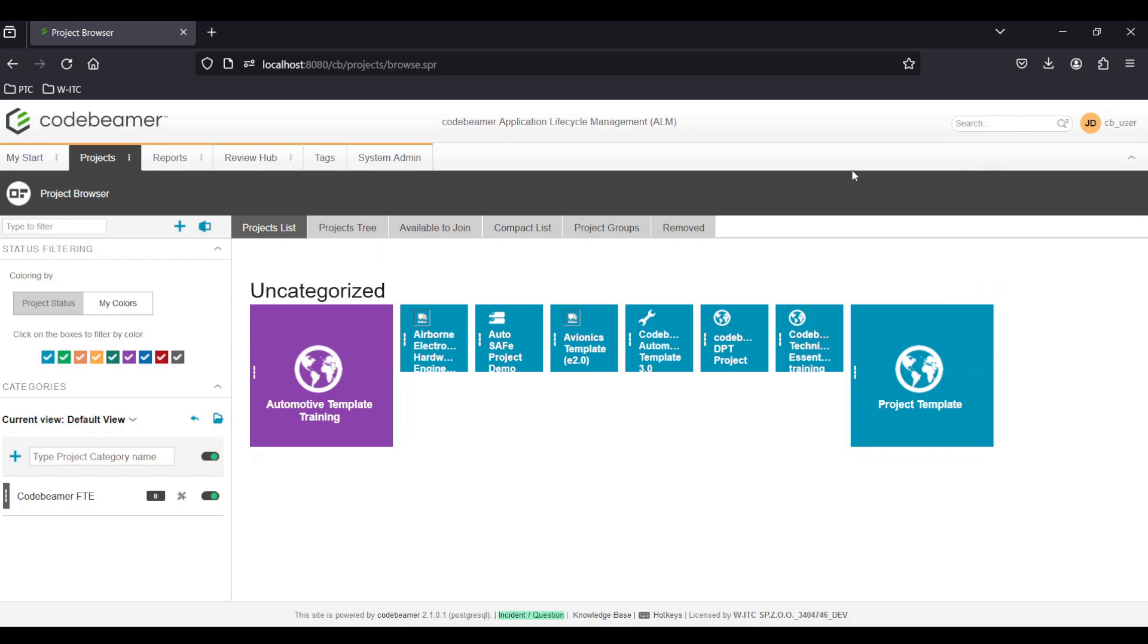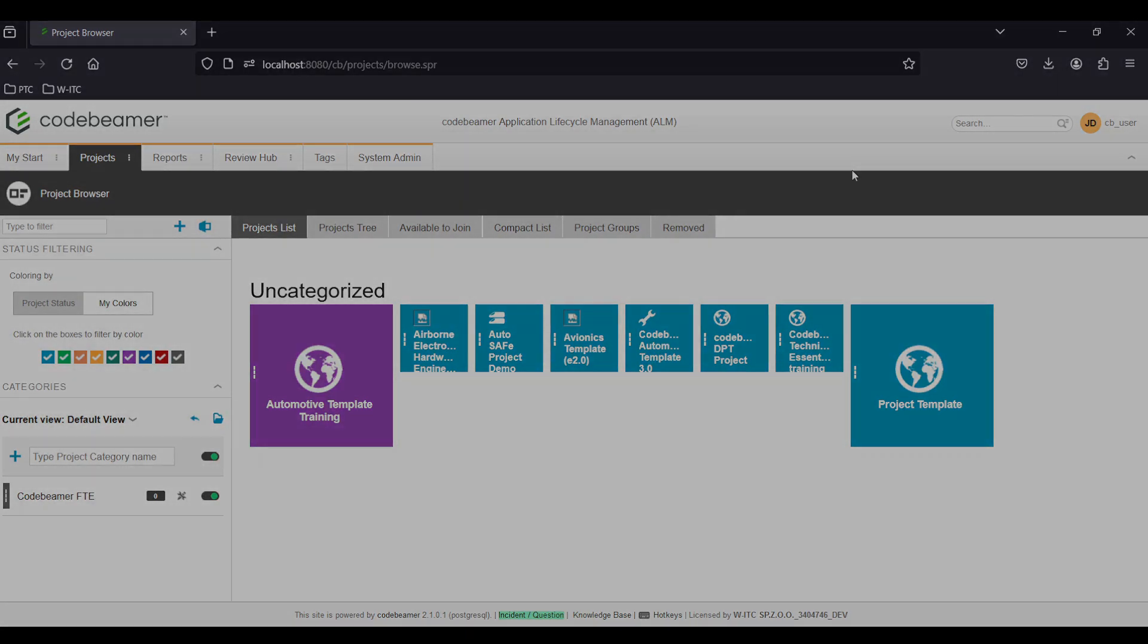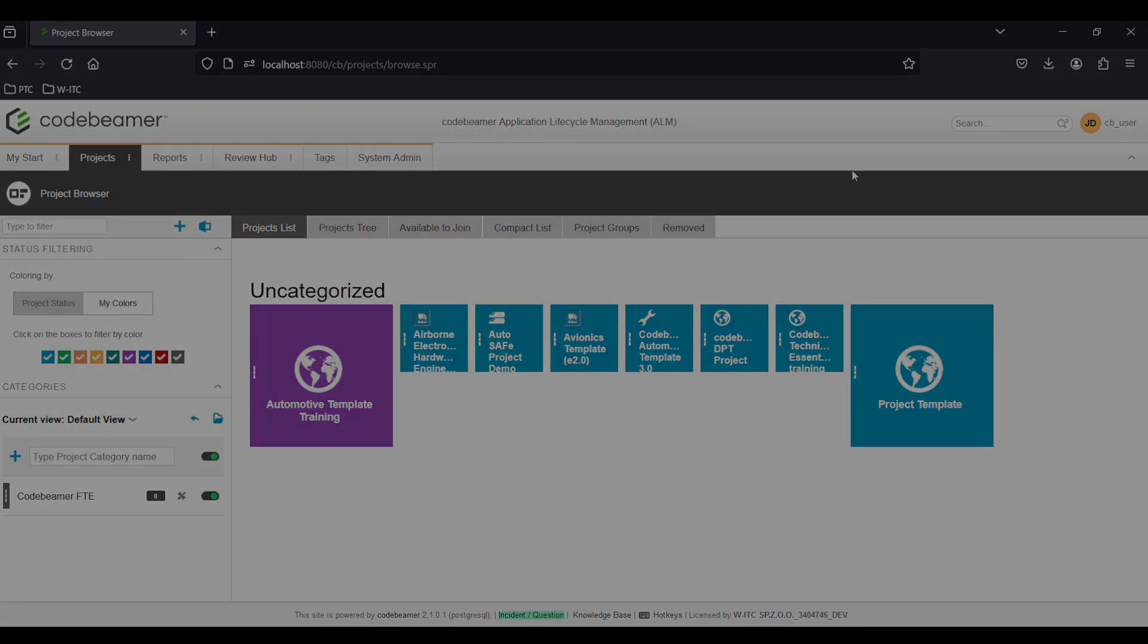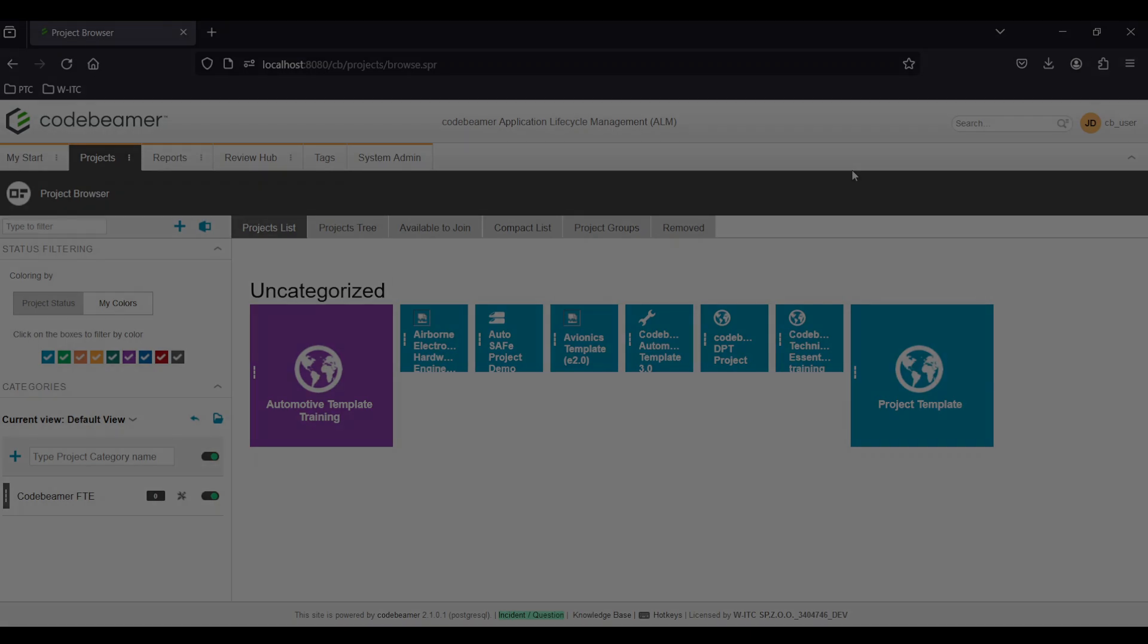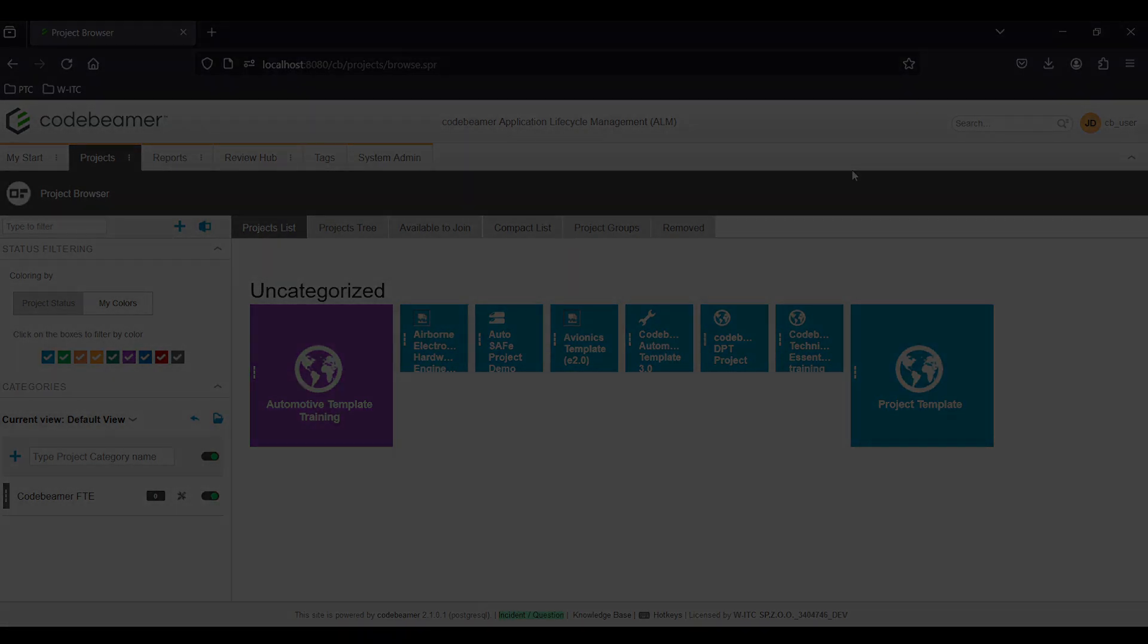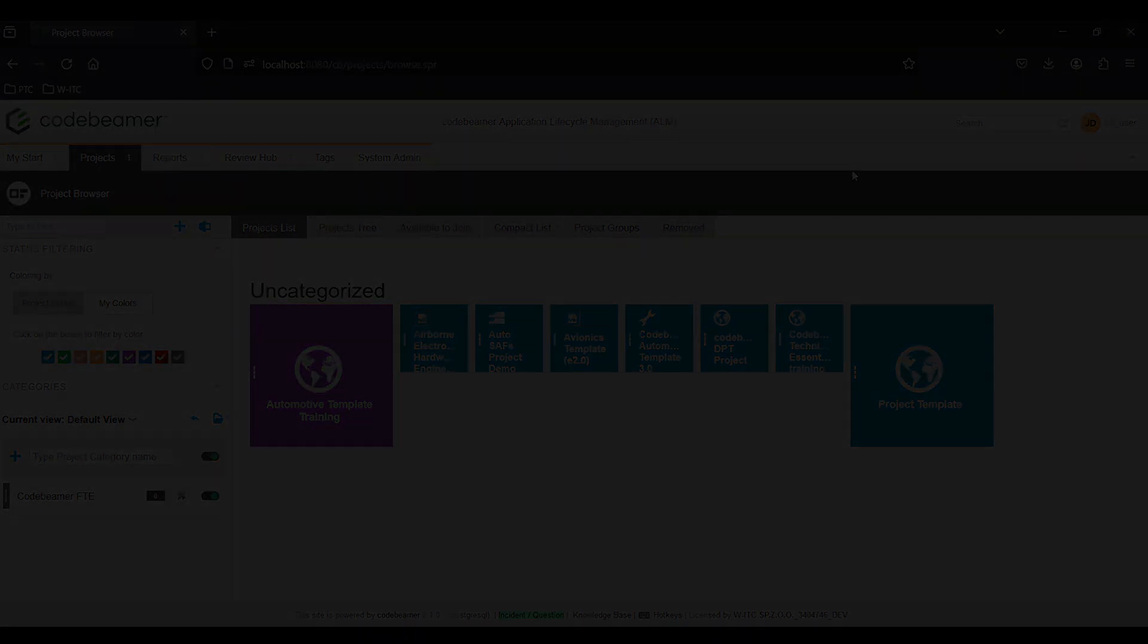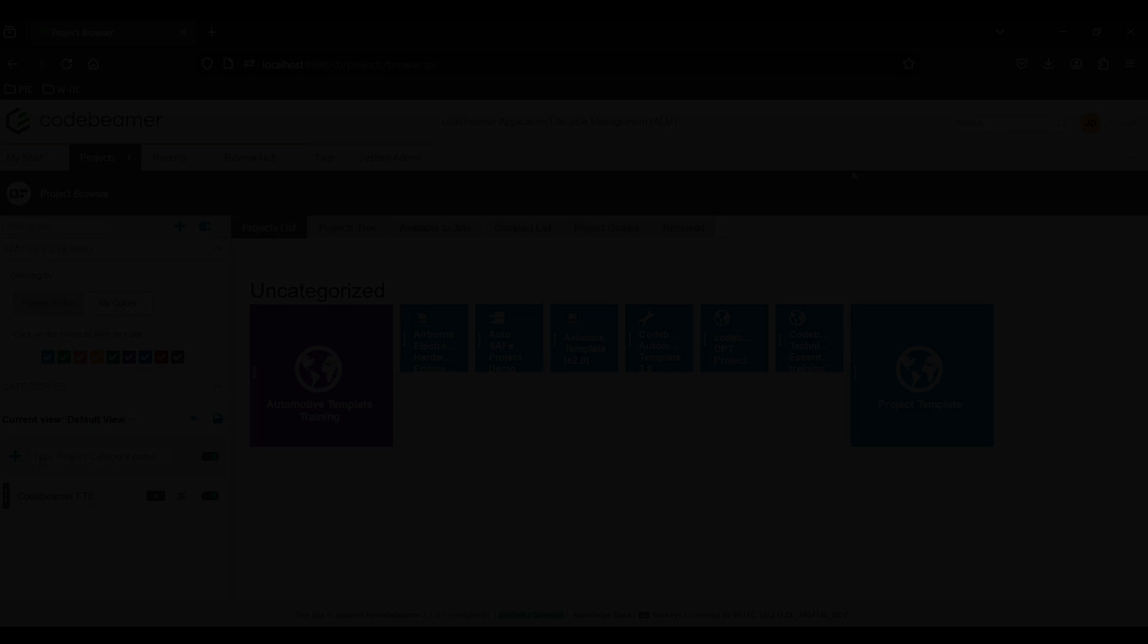By familiarizing yourself with these elements, you can efficiently navigate Codebeamer's interface, making it easier to manage your projects and tasks. If you have any questions let us know and we'll see if we can cover them in the following videos. Thank you for your time.